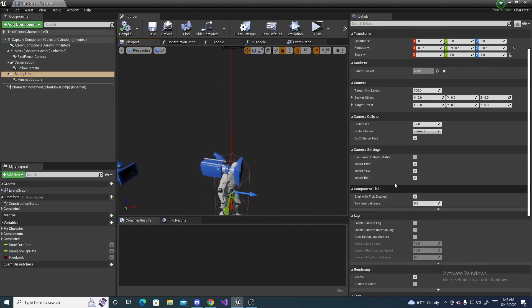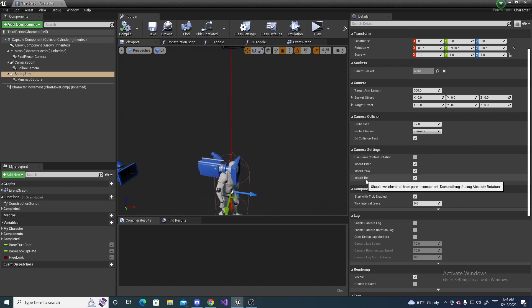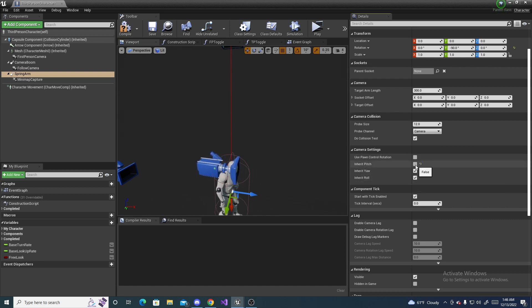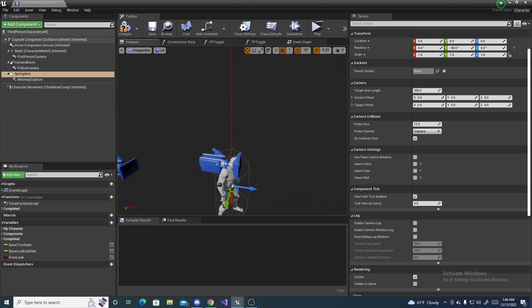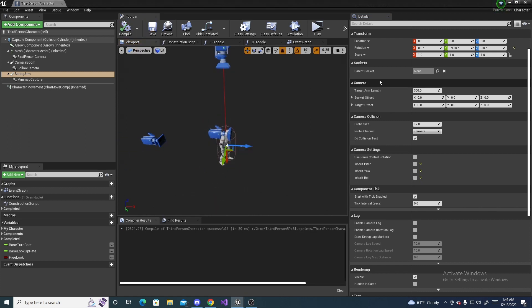And, right here, under camera settings. On the inherent pitch, yaw and roll. Uncheck all of these. And, then, compile and save.